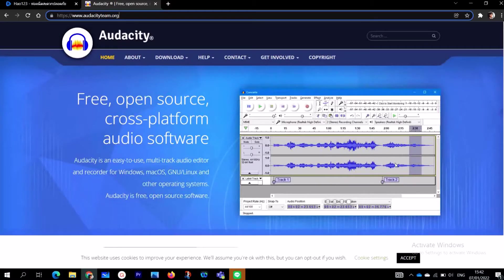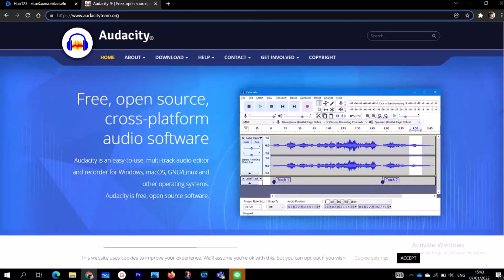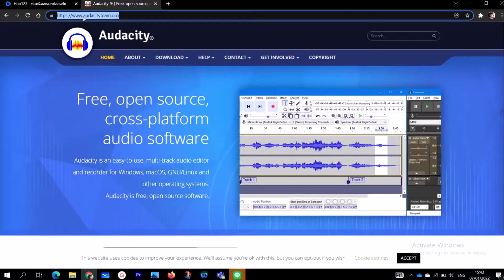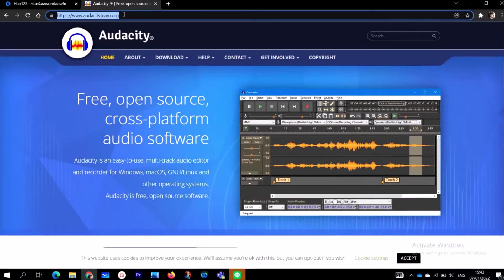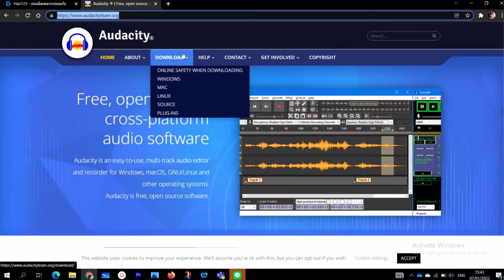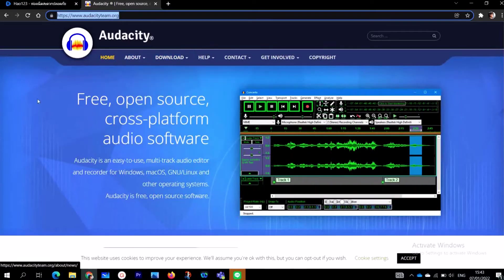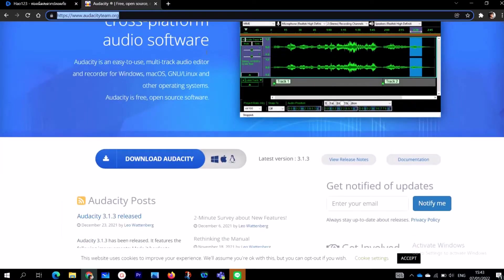Alright, let's jump on the PC. To get Audacity — that is, the download part — you have to head to this website: www.audacityteam.org. When you click on that you are going to get to the home page. This is Audacity in front of me.